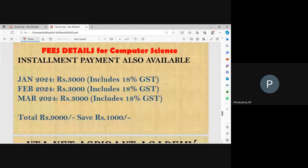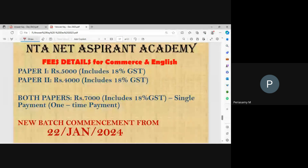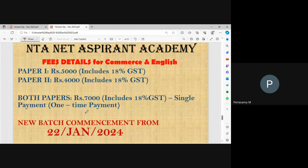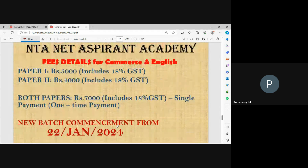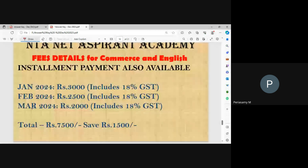Details for Commerce and English: Paper 1 — 1,500 rupees including 18% GST. Paper 2 Commerce or English — 1,000 rupees including 18% GST. For both papers, a discount of Rs. 2,000 applies — one-time payment is Rs. 7,000 including 18% GST. Installment payment is Rs. 7,500. New batch starts 22nd January 2024. Classes are organized by UGC qualified staff.